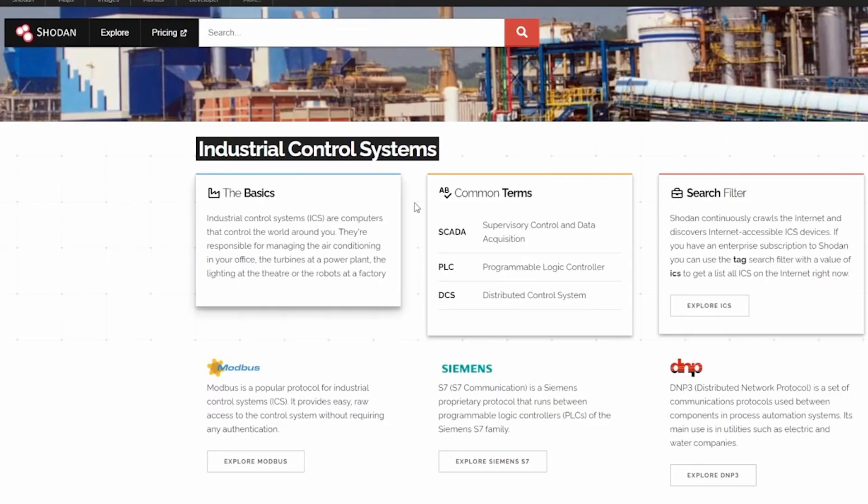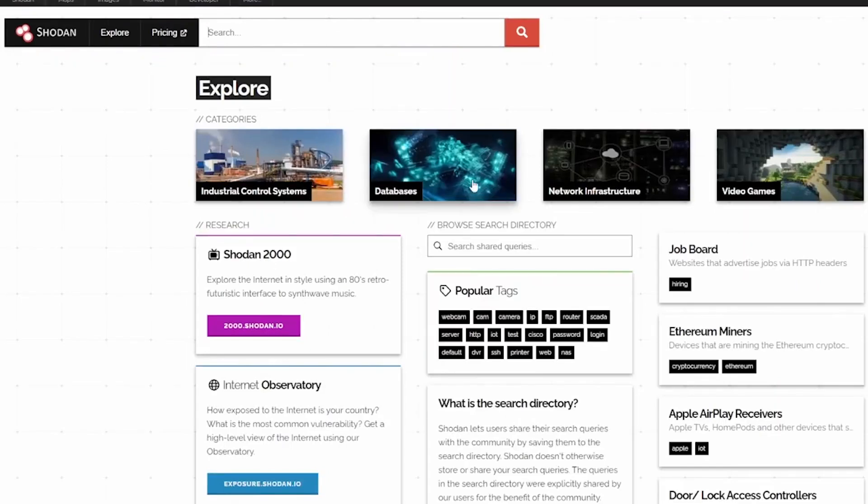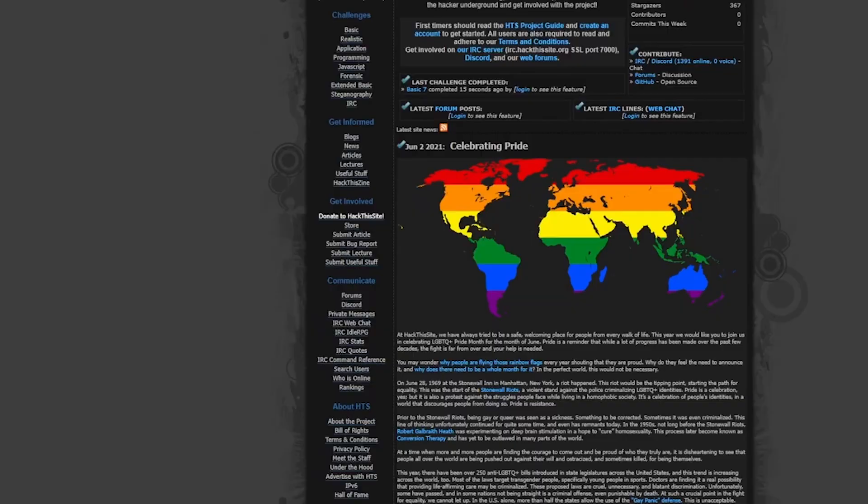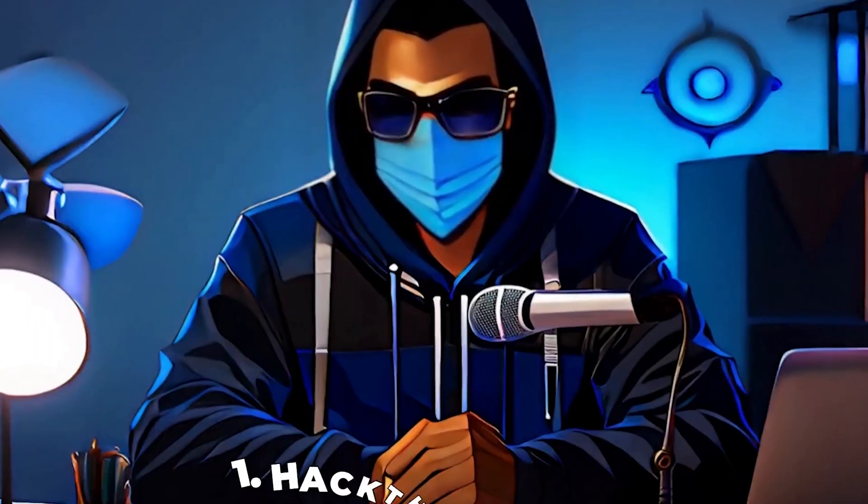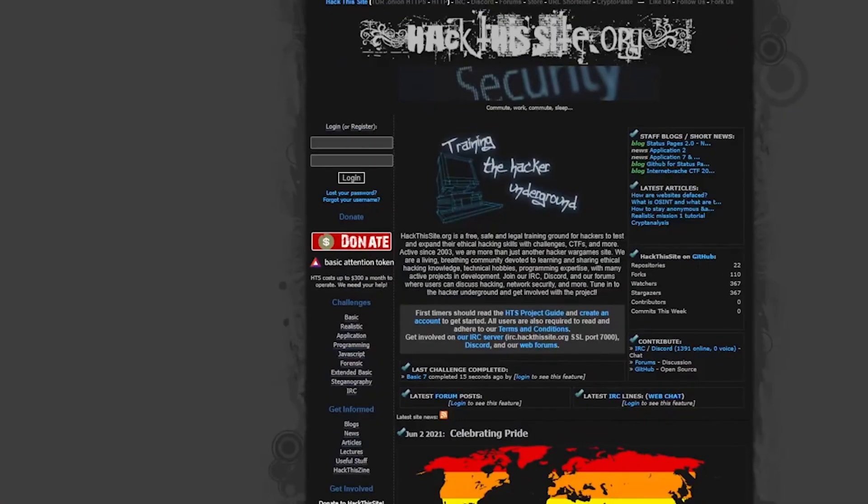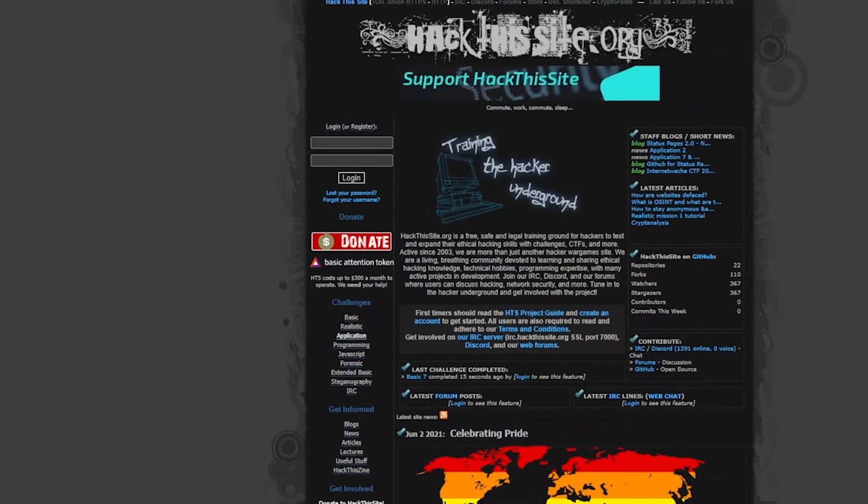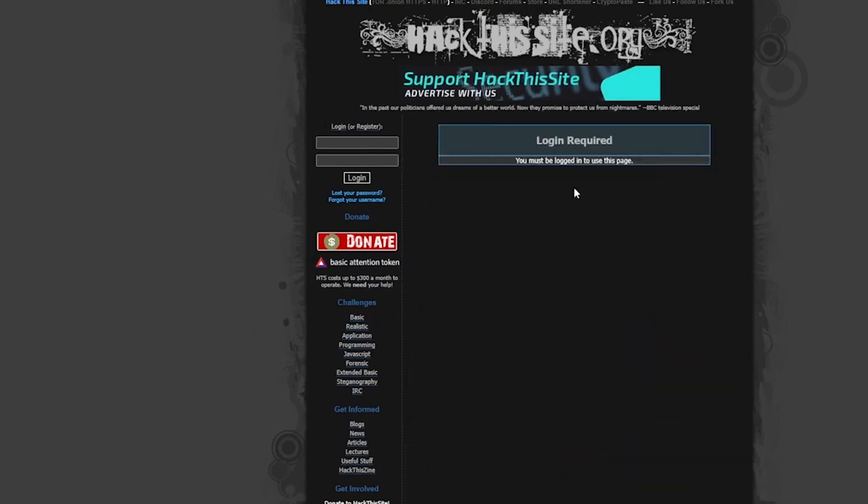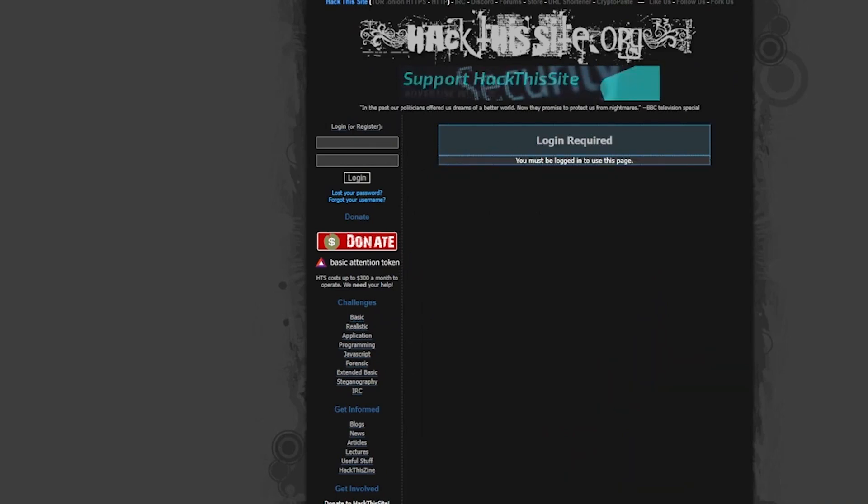And number 1, hack this site. Hack this site offers a safe and legal environment to practice hacking skills with a variety of missions and challenges. Hackthissite.org is an excellent way to learn and apply ethical hacking techniques. The community-driven approach encourages collaboration. The platform's approachable style demystifies cryptography, making it accessible to all. The community aspect adds an extra layer of learning and fun.